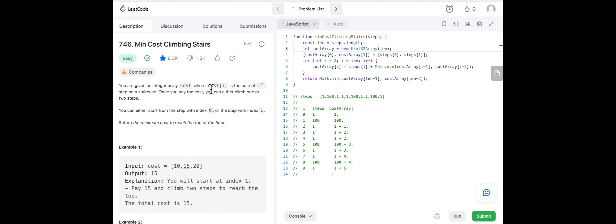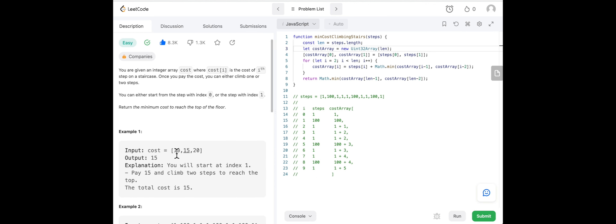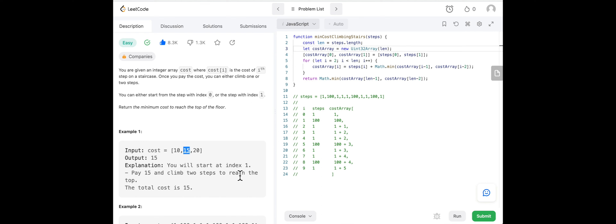We're given an integer array of costs. We have to calculate the cost of getting through each step. We can start from index zero or one. In example one, cost is [10, 15, 20] and the output is 15. We start at index one, pay 15, skip index two, and reach the end of the array — completing it with a cost of 15. Start at index one, pay 15, and climb two steps to reach the top, meaning iterate through the array. Total cost is 15.